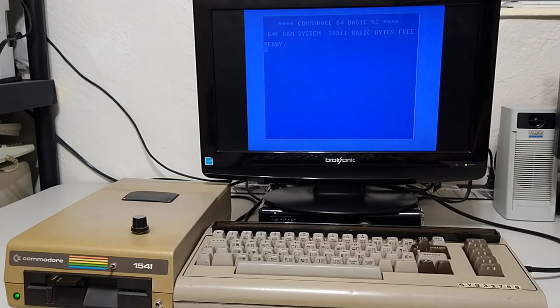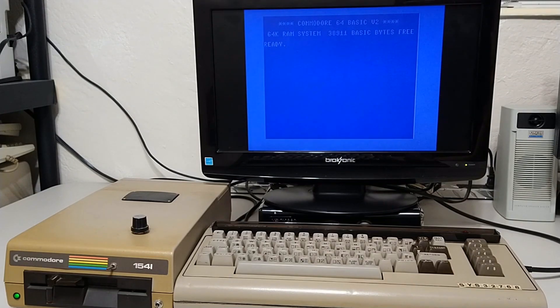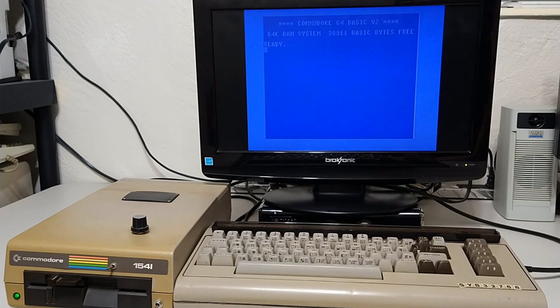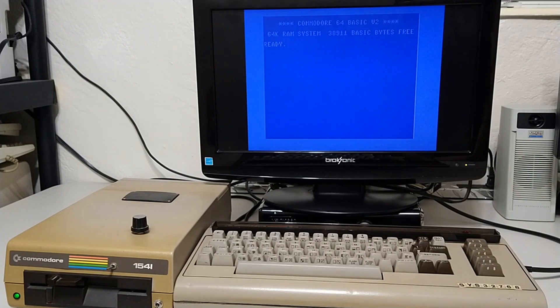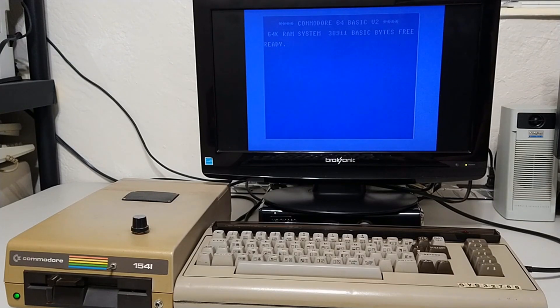After downloading whatever software you want to use, you can use the 64 to write those disk images back to real floppy disks. Down the road, I might make a video how you can eliminate the PC altogether and download directly on the 64. But for now, let's keep this simple.